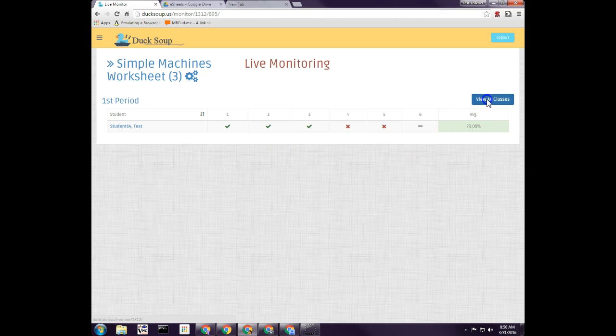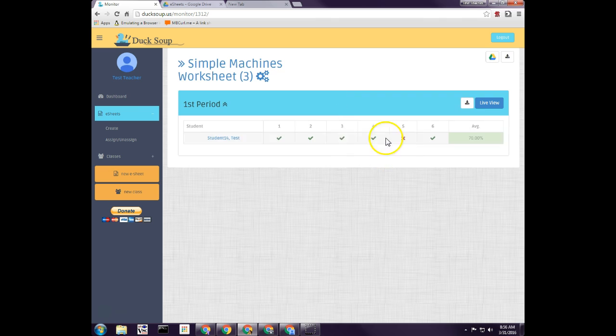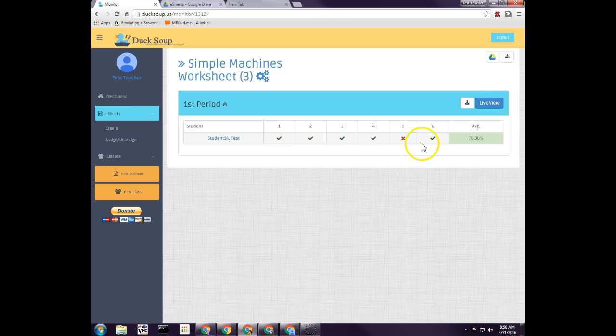If I go back to view all my classes, it just shows me a static view of what their grades are. The live view will actually show me how they're doing as they're working on it. If you have any questions, please feel free to email me at support@ducksoup.us. Thank you.